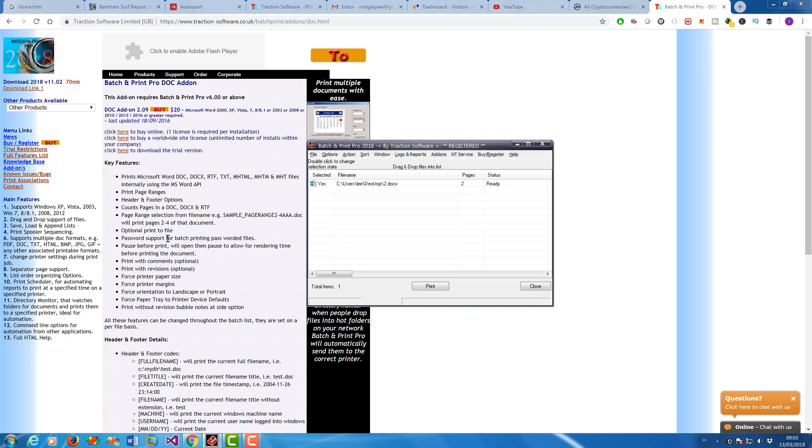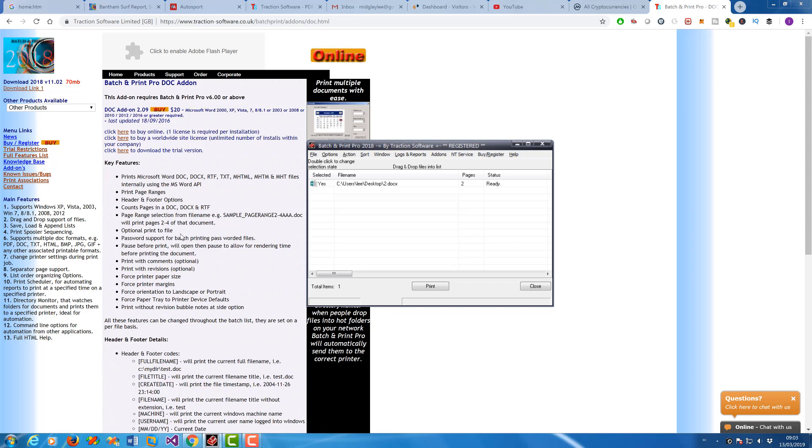Password support for files, pause before print for additional processing like VBS scripts, macros, print with comments, print with revisions—you can do all this in batch, and headers and footers.